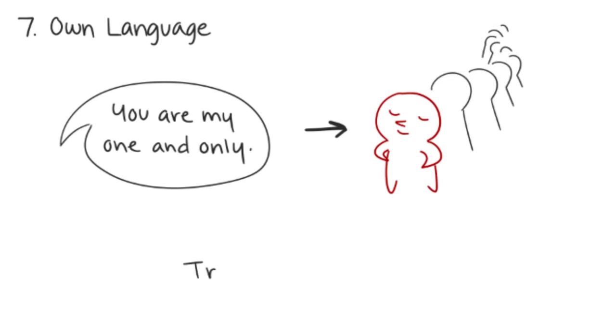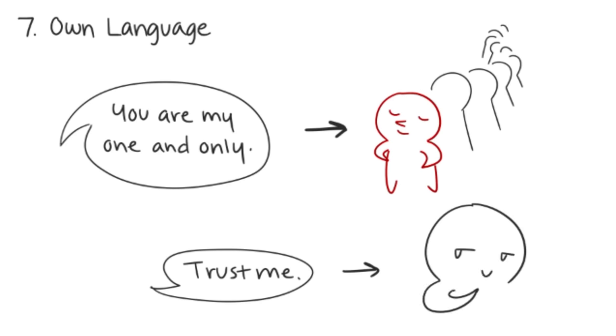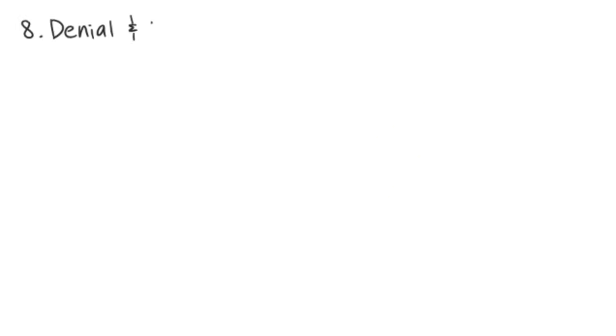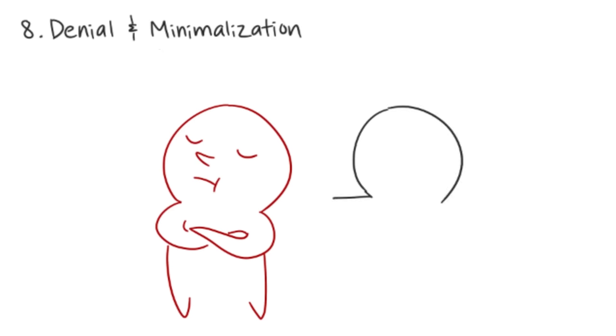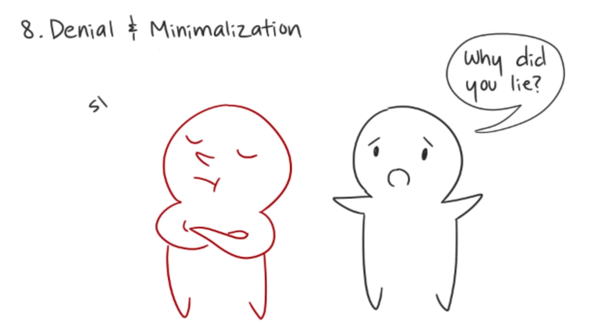Eight: Psychopaths are masters of denial and minimization. They are glib with denials and minimizations when their lies are discovered. If confronted with their deceit, they quickly accuse their victim of imagining things or exaggerating. Thus, their denials compound the lying.